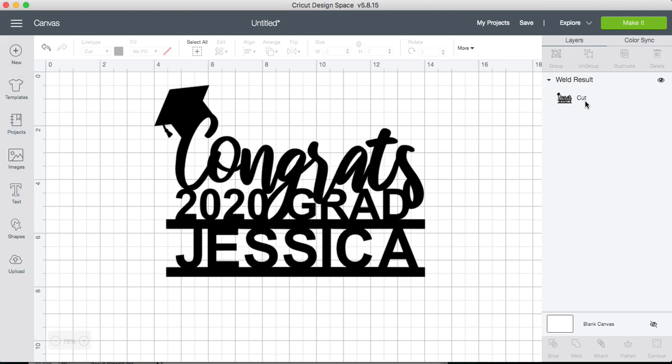This is so the Cricut can cut all the layers as one piece. That's it. It's simple as that. Let me know if you have questions. Thank you.